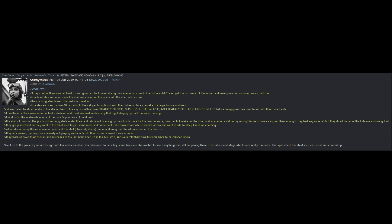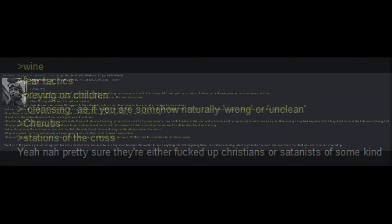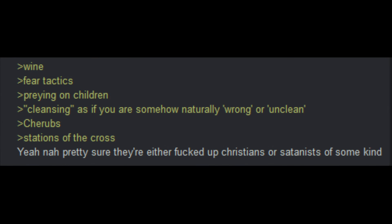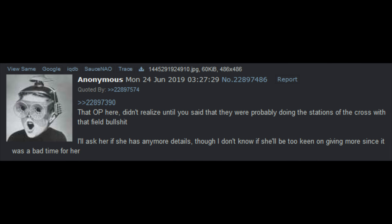Went up to the place a year or two ago, with her and a friend of mine, who used to be a boy scout, because she wanted to see if anything was still happening there. The cabins and stage were really run down. The spot where the shed was, was burnt and covered up. Wine, fear tactics, preying on children, cleansing, as if you were somehow naturally wrong or unclean. Cherubs, stations of the cross. Yeah, nah, pretty sure they're either messed up Christians, or satanists of some kind. That OP here, didn't realize until you said that they were probably doing the stations of the cross with that field staff. I'll ask her if she has any more details, though I don't know if she'll be too keen on giving more, since it was a really bad time for her.